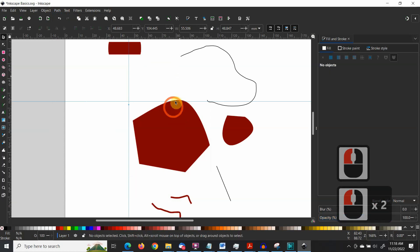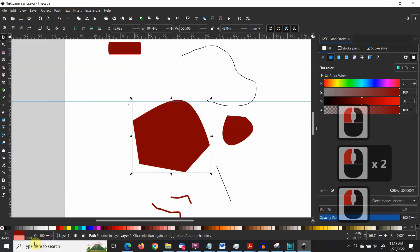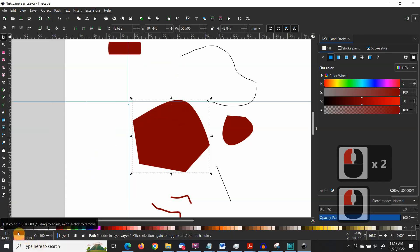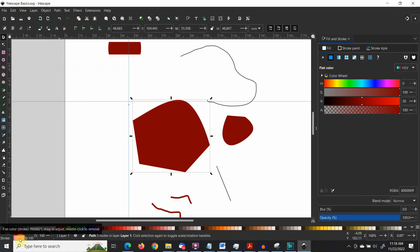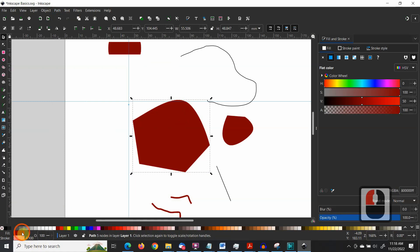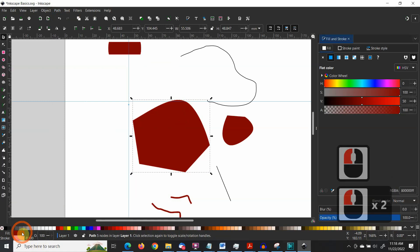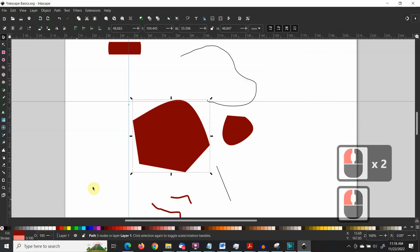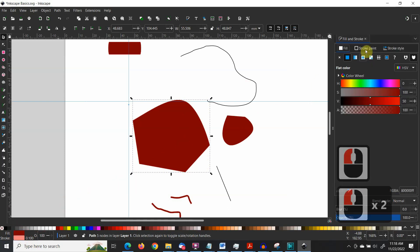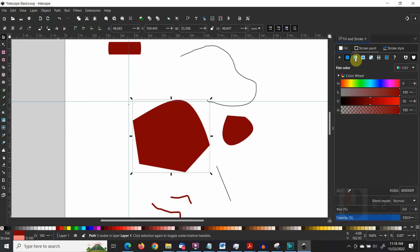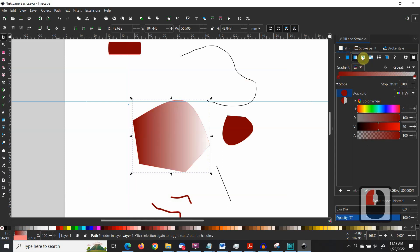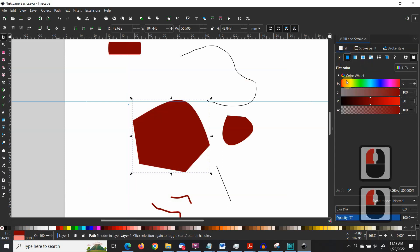To change an item's appearance in Fill and Stroke, go to the lower left corner of Inkscape's interface. Click into either the Fill or the Stroke colored area, and the Fill and Stroke dialog box will appear on the right. Here you can adjust your colors, gradients, stroke style, opacity, blur, and more.